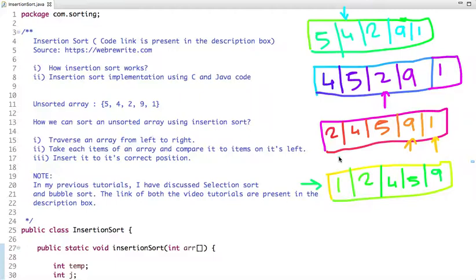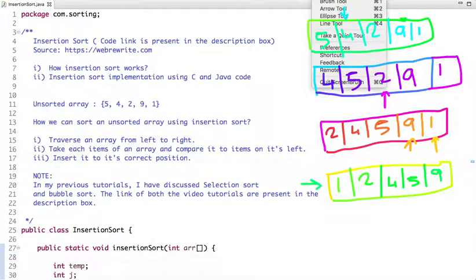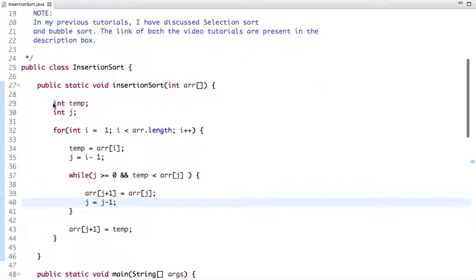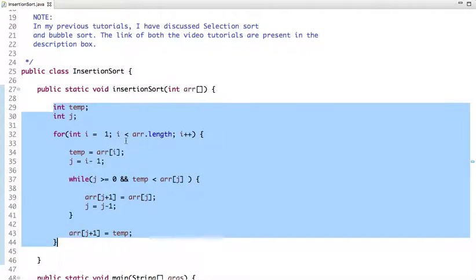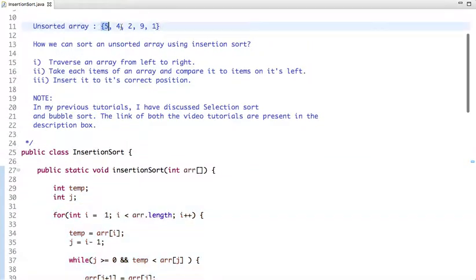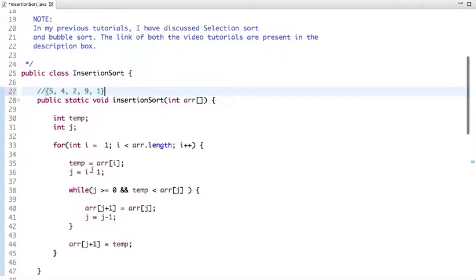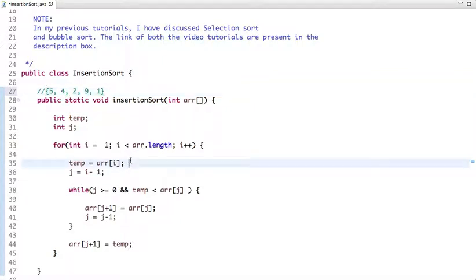Let's see the Java code in which we have implemented the insertion sort algorithm. This is the logic of insertion sort. This is my unsorted array and I have declared a few variables: temp and j. I am traversing the array from the first position. At the first position I have element 4, so 4 is assigned to temp.